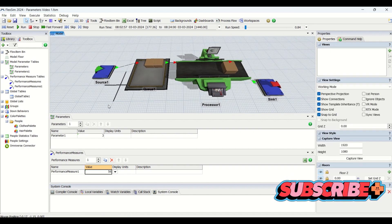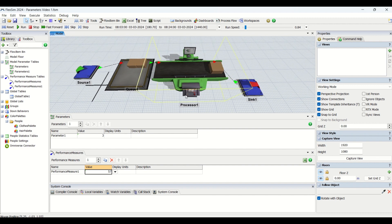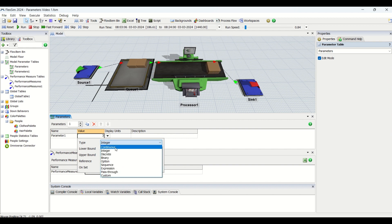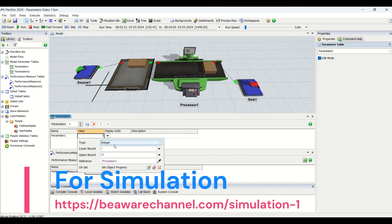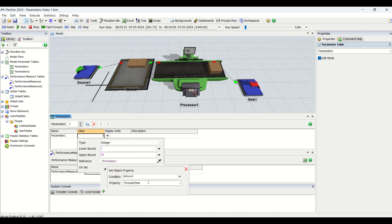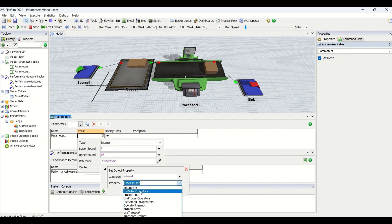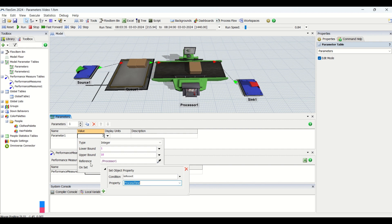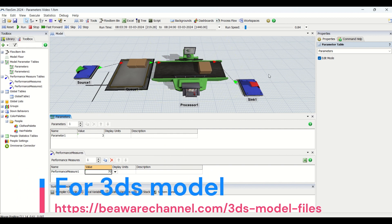In our example, we are using cycle time as the parameter type. We have an integer type assigned — you can see options for continuous, discrete, binary, and others. We are currently going with integer type, with a range specified from 1 to 10. We have referenced processor one and told it to assign the property 'process time'. There are also options for setup time, operator count, operator preemption, use transport, and more.